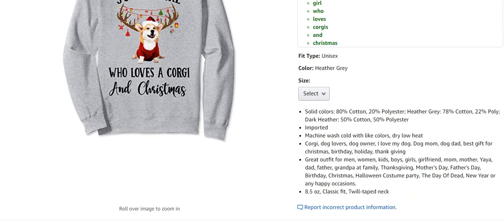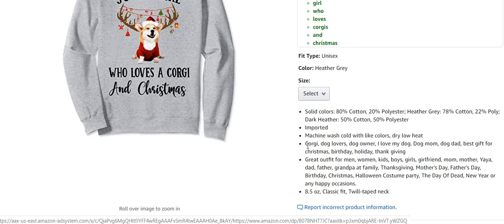Anyone looking for this type of gift shirt would search terms like 'corgi, dog lovers, dog owner, I love my dog' — they really go into the whole dog theme. I don't think Amazon particularly likes this type of keyword stuffing, but if it's passing and getting sales, you do what you have to. It's also got terms like 'great outfit for men, women, kids, boys, girls' — really loaded with keywords and search terms.